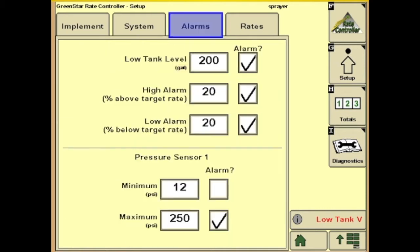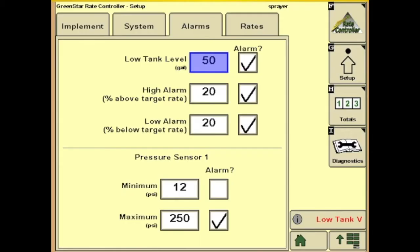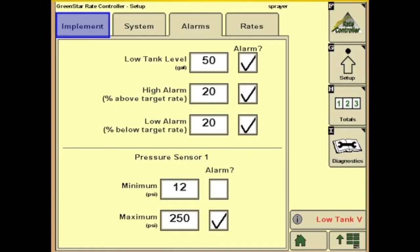Next we'll go to the Alarms tab. On this page you can set your tank level to whatever gallons you like — let's put it down to 50. You can turn an alarm on or off that will beep at you when it hits 50 gallons. Next we have a high alarm: if it gets 20% over your target rate, it'll alarm you, and you can adjust that. Same with the low alarm. Then we have your pressure sensor — the minimum pressure before an alarm will go off. You can adjust that if you'd like or leave them off.